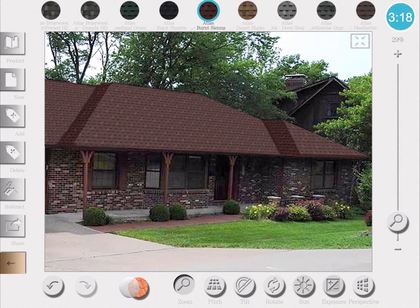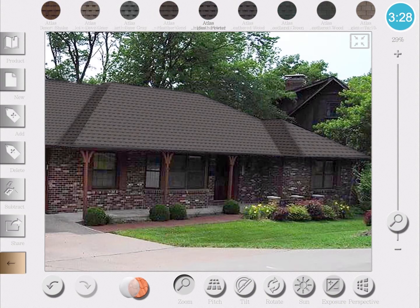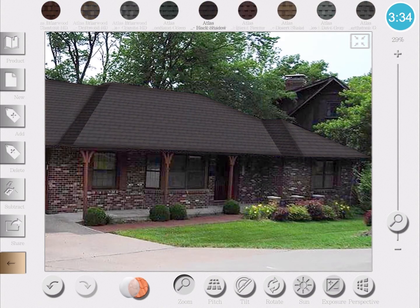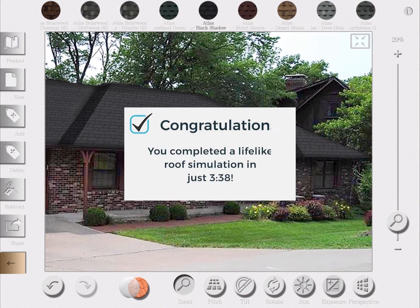If you look at the top, you'll see the colors change from burnt sienna to pewter, heather blend, black shadow, and so forth. This whole process just took three minutes, 38 seconds.